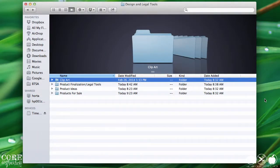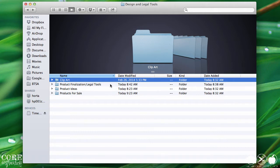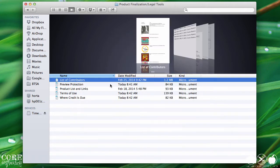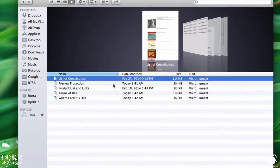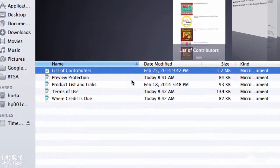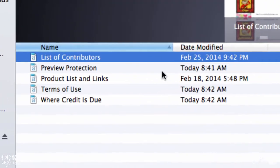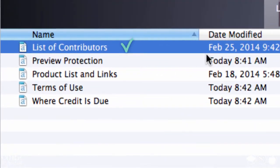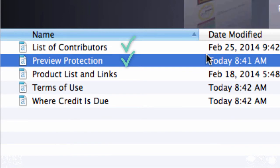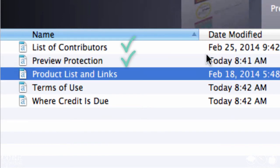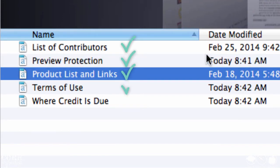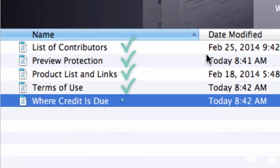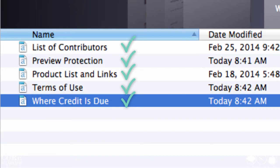The next folder holds my product finalization, or legal tools. This is a folder that holds everything you will learn about in the legal tools tutorial. Each one of the important legal requirements that I like to include before publishing a product is separated into its own document, so I can run through them like a checklist each time I'm finalizing a product.